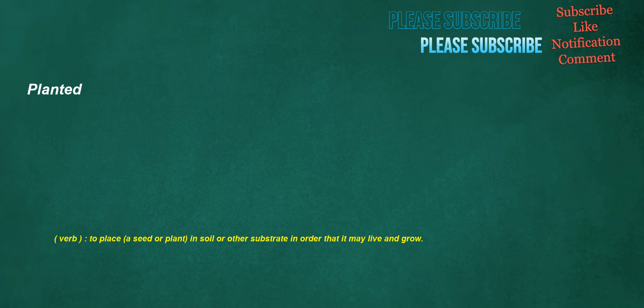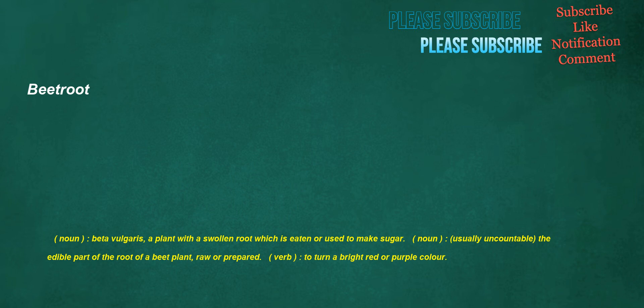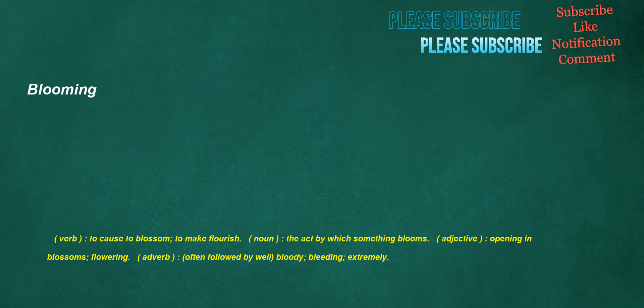Planted. Verb: To place a seed or plant in soil or other substrate in order that it may live and grow. Murder. Noun: The crime of deliberately killing another person without justification. Verb: To deliberately kill a person or persons without justification, especially with malice aforethought. Beetroot. Noun: Beta vulgaris, a plant with a swollen root which is eaten or used to make sugar. Noun: Usually uncountable, the edible part of the root of a beet plant, raw or prepared. Verb: To turn a bright red or purple color. Blooming. Verb: To cause to blossom, to make flourish. Noun: The act by which something blooms. Adjective: Opening in blossoms, flowering. Adverb: Often followed by well, bloody, bleeding, extremely.